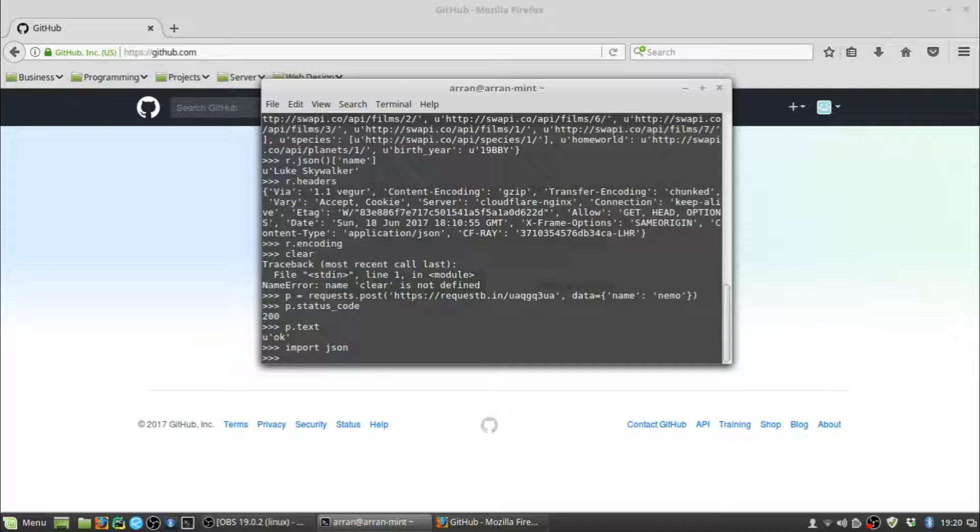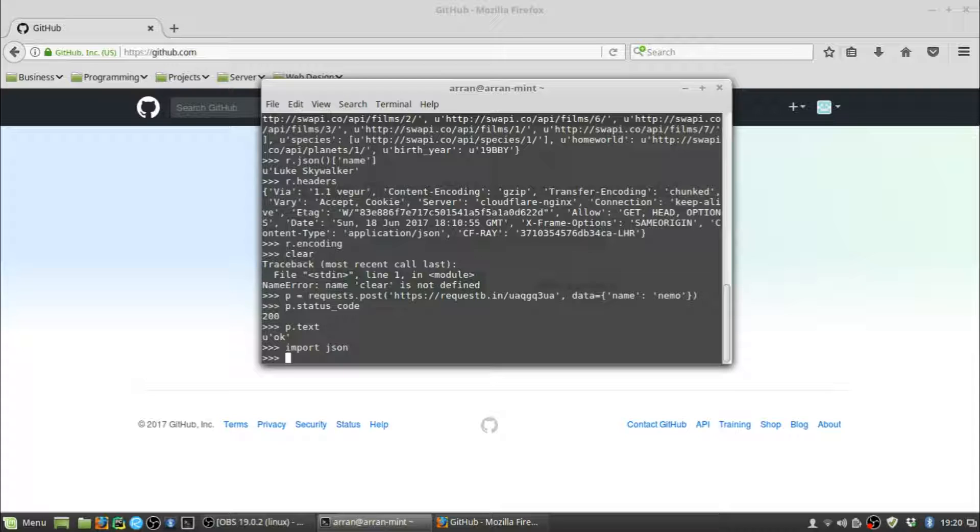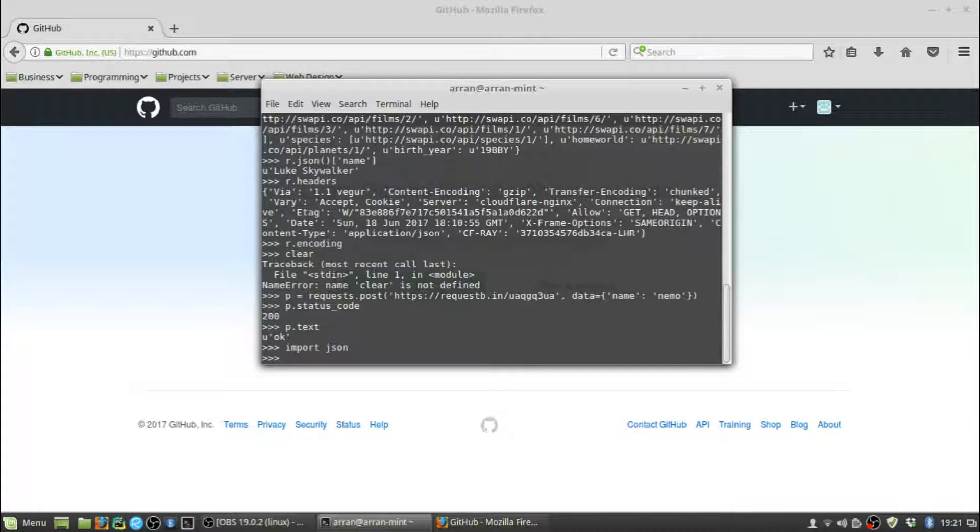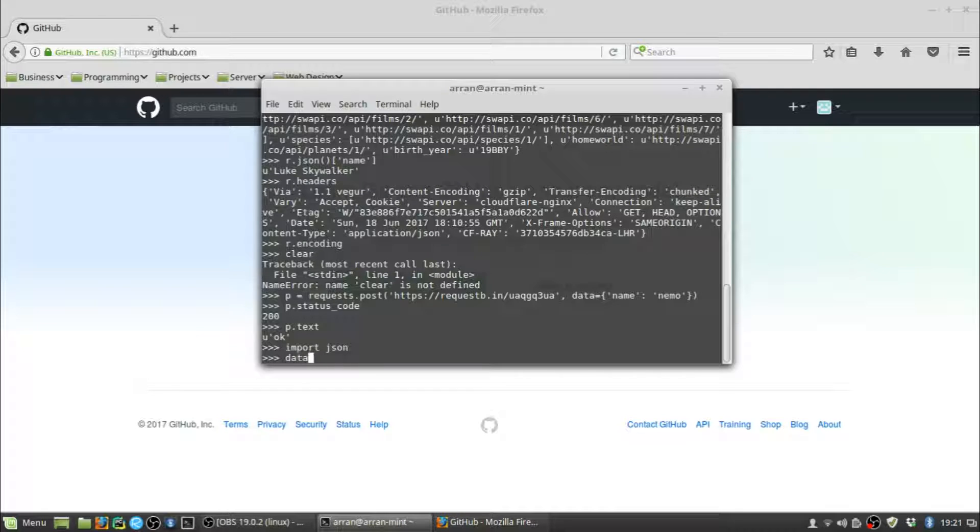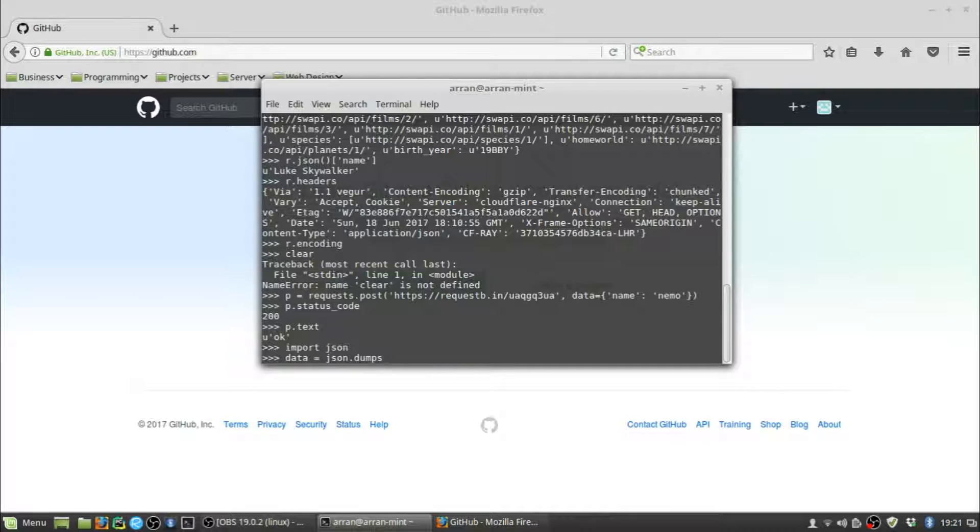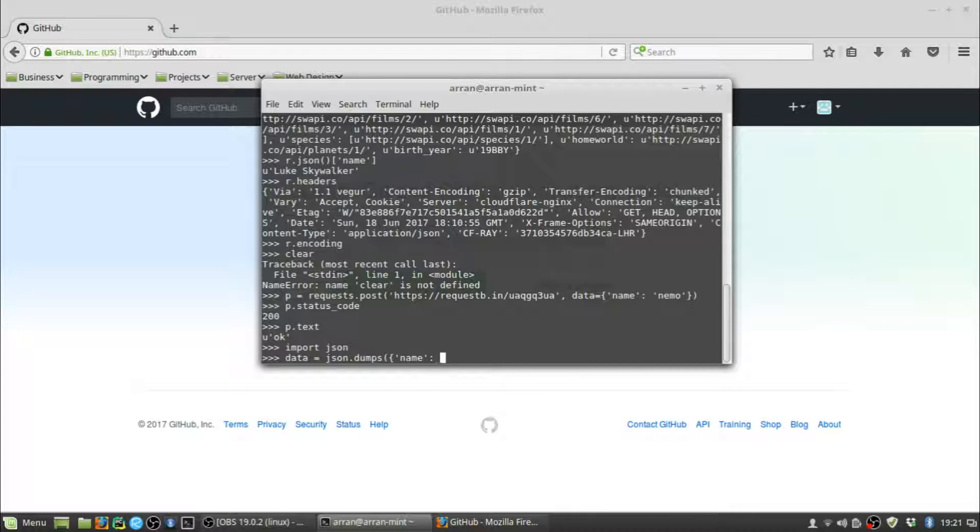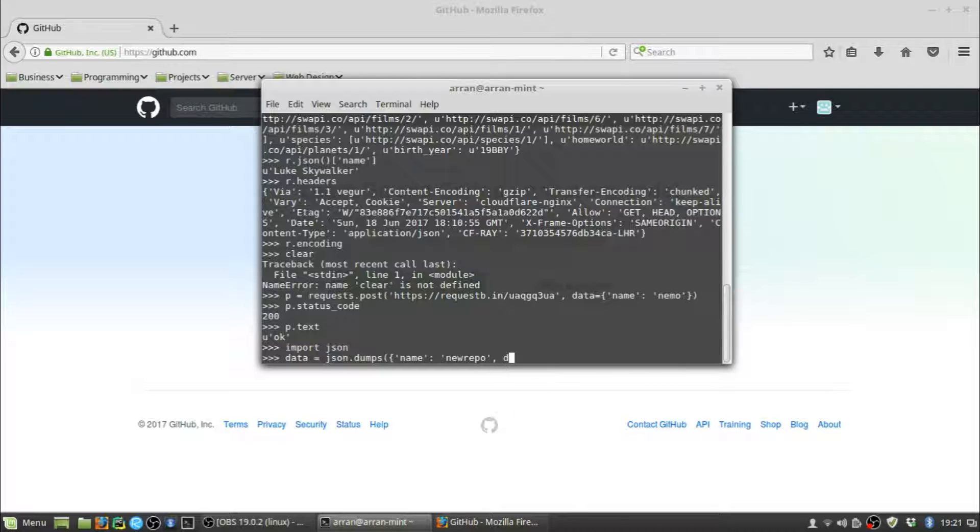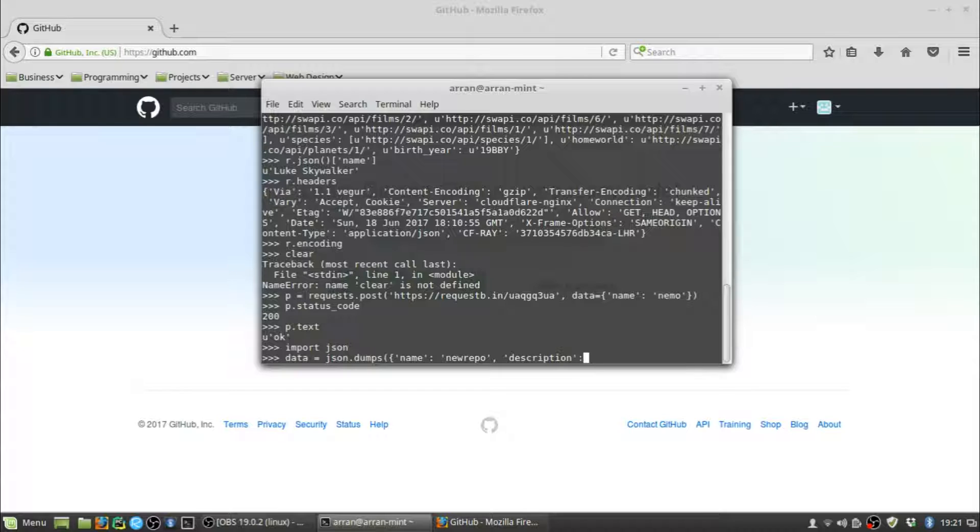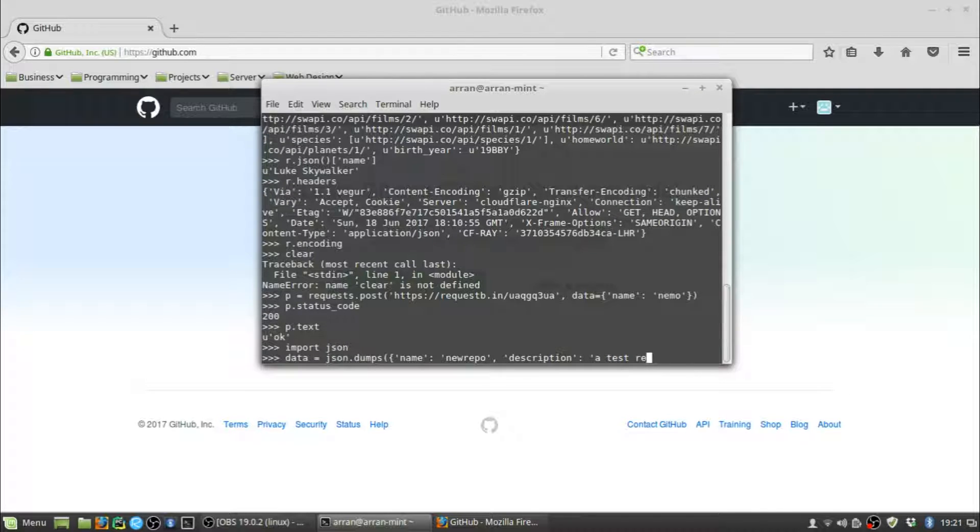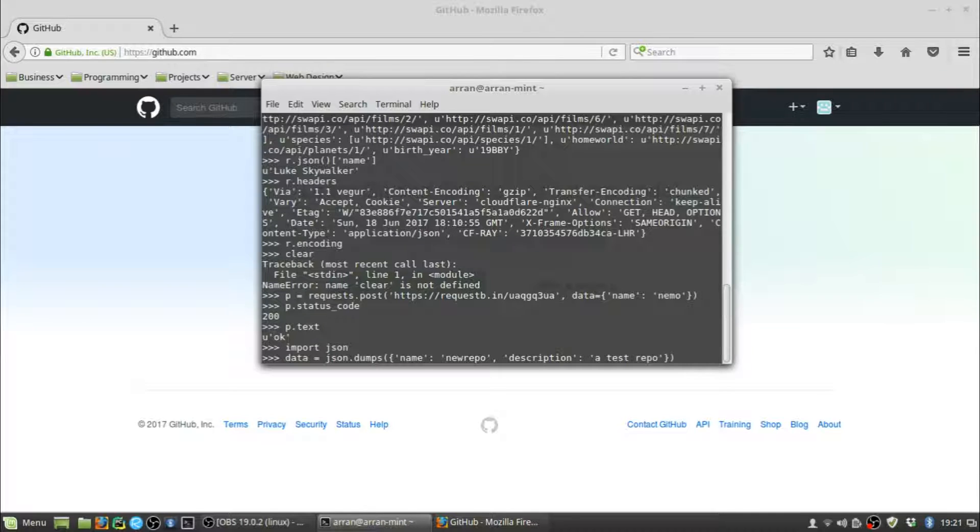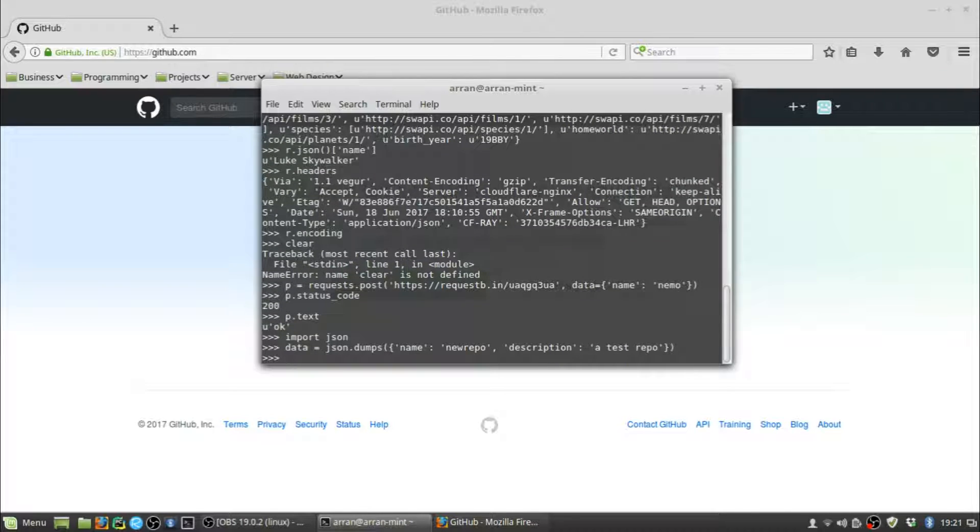First thing we need to do is import JSON. That's different from the JSON method built into the Requests Library—this is the actual JSON module itself for Python. We're going to create some data: data = json.dumps. We're going to give it a name—we'll call it 'new repo'. Let's give it a description as well: description='test repo'. We'll store that in data.